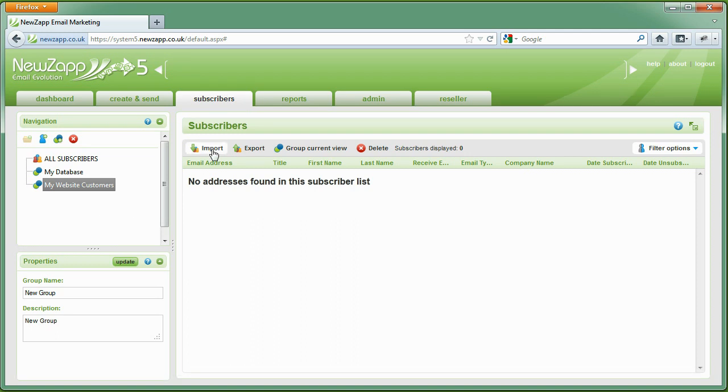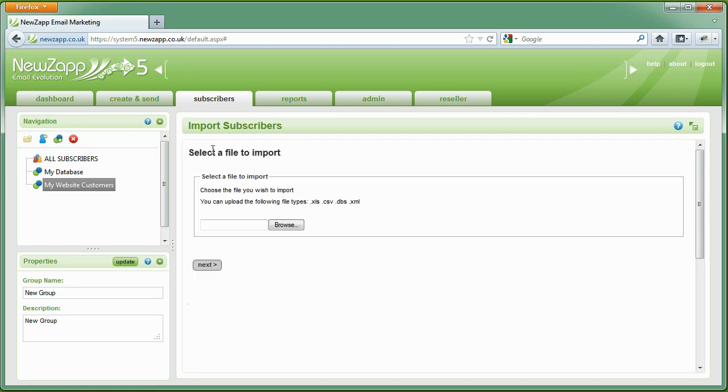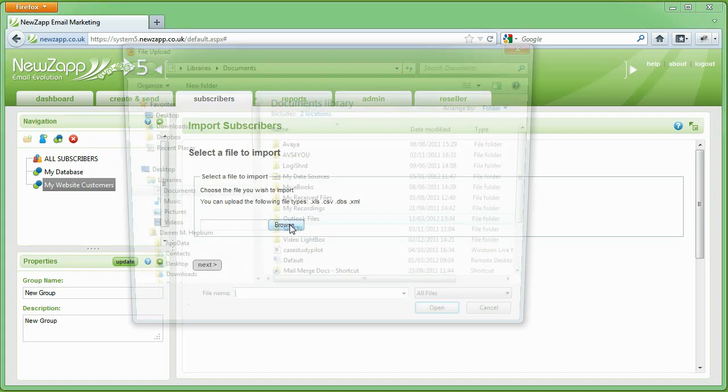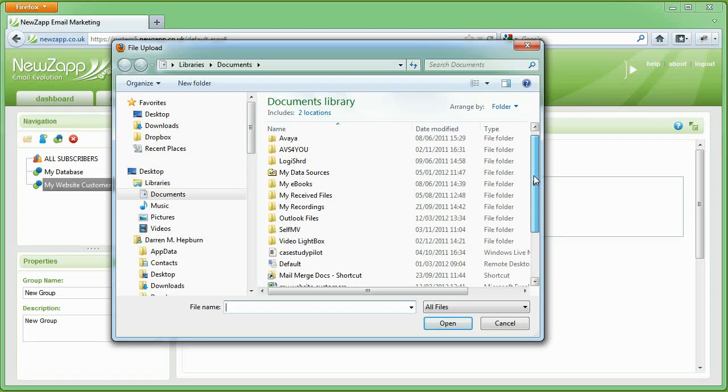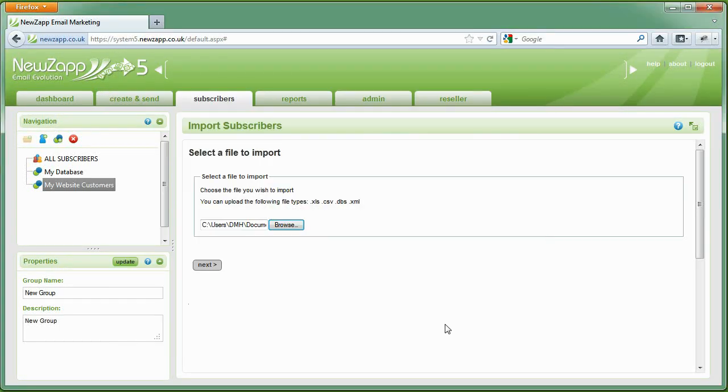You're now ready to import the contacts into the new group by clicking on Import. Simply browse to the file on your PC or Mac and then click on Next.